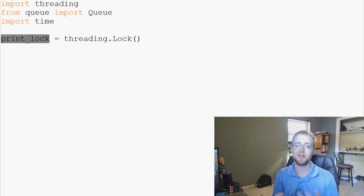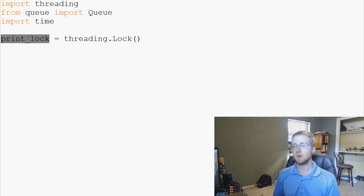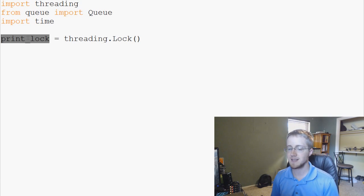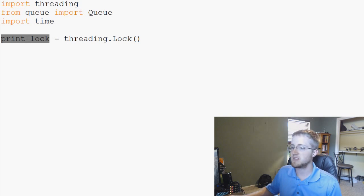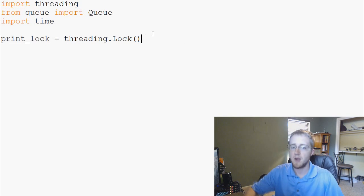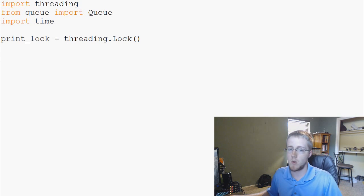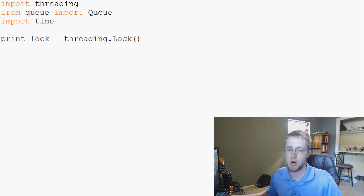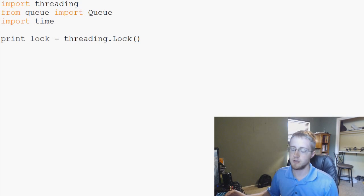Even though the mixed text wasn't catastrophic, it was a perfect example of data corruption that can happen. So print lock is what we're using to lock printing. Now let's visualize what we're going to do. We want to define a worker, define how many workers or threads we have, and then define what we want those threads to do.